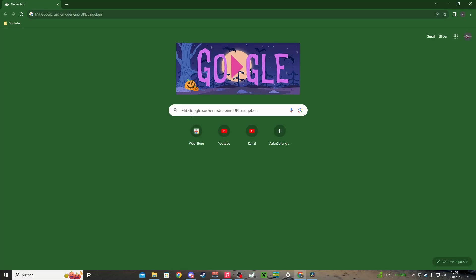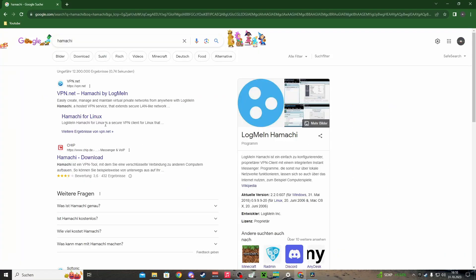Hello and welcome to our How to Hollow Knight Multiplayer tutorial. All you have to do is type in Hamachi download.